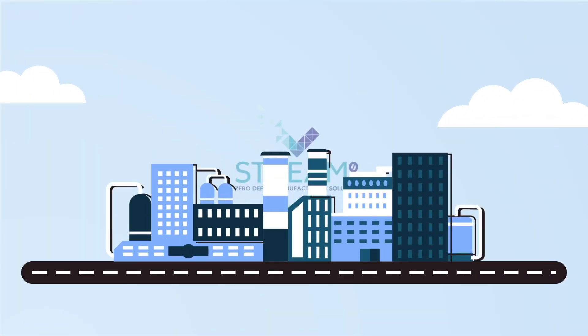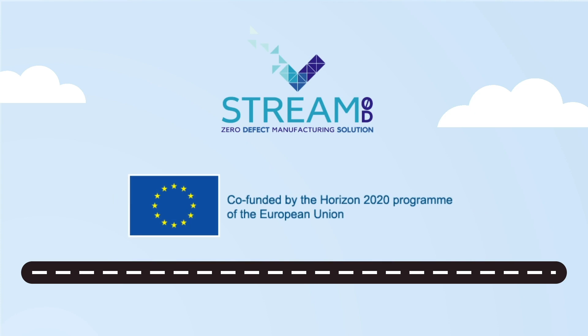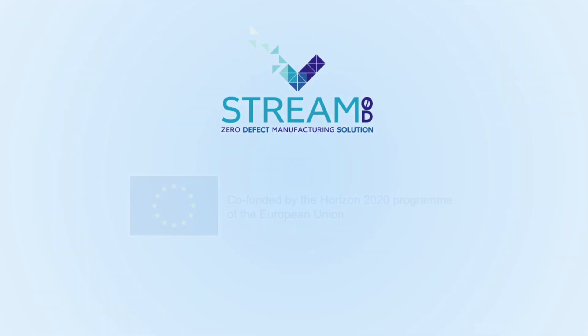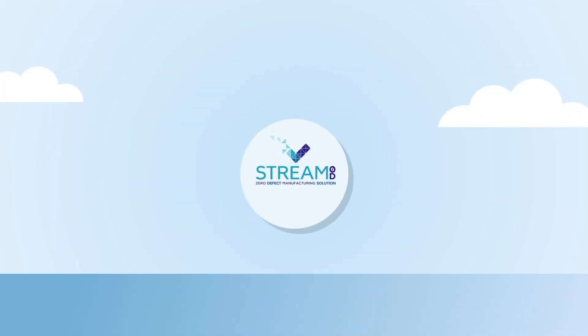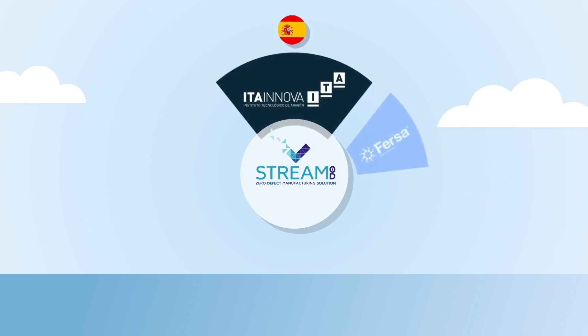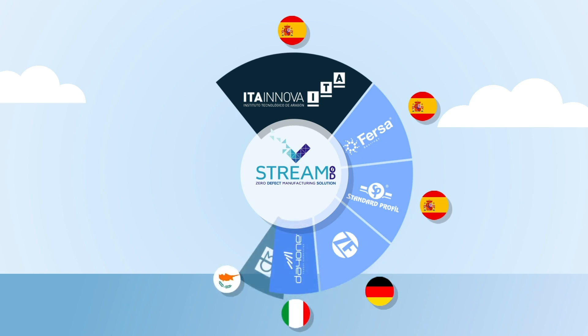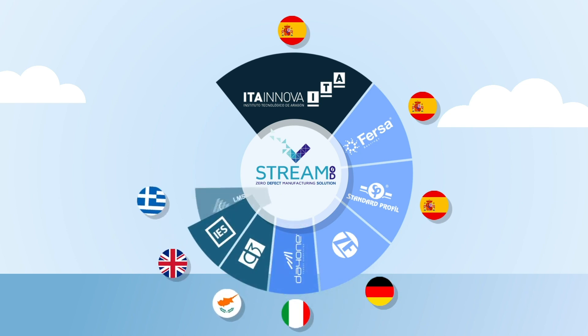Stream0D is a project that has been funded by the European Commission in the Horizon 2020 Framework program. The project is coordinated by ETA Innova and is the result of teamwork carried out by partners coming from seven different European countries.